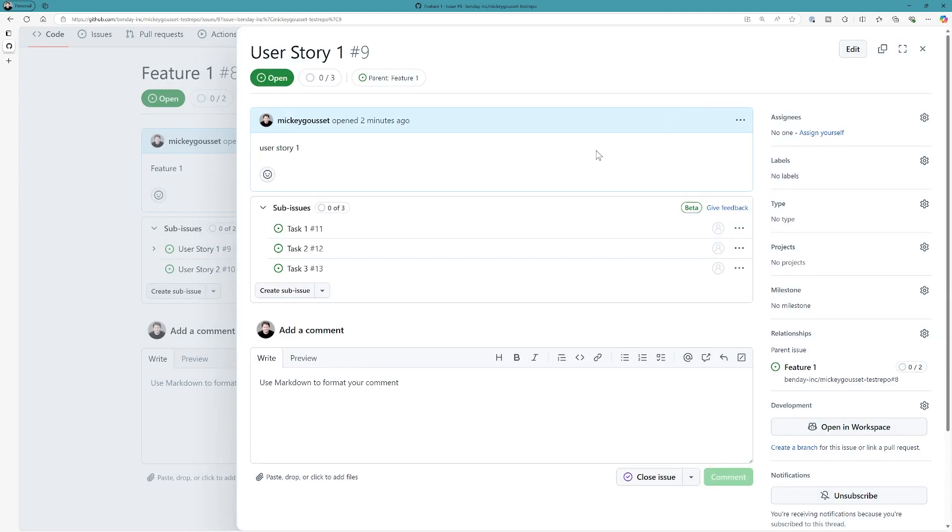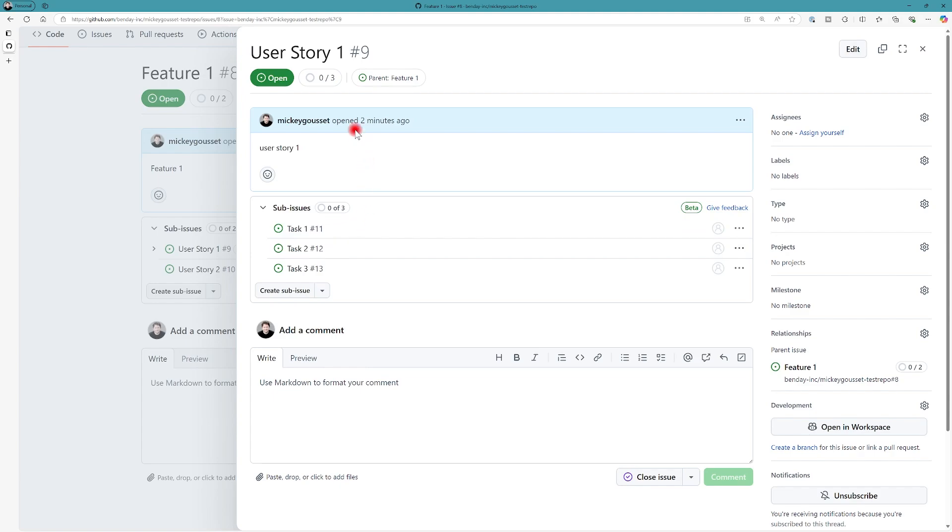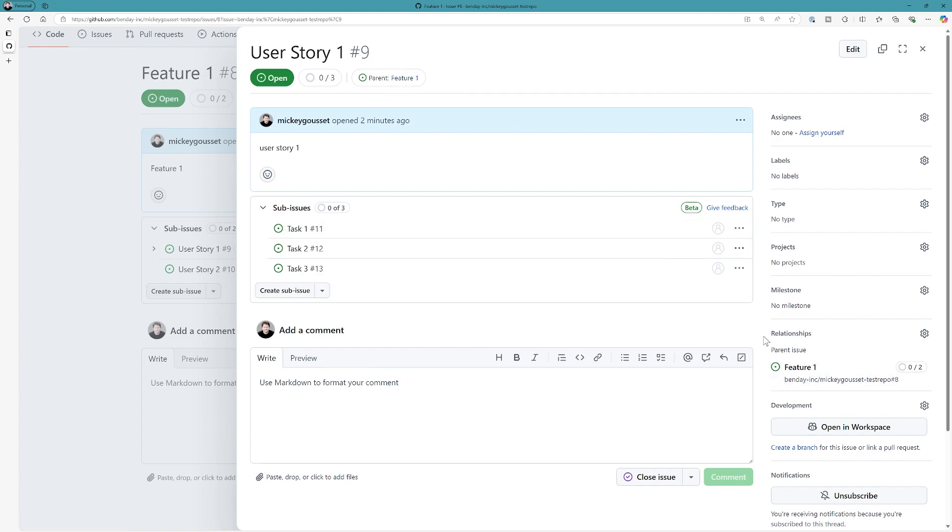And now if we look at our user story, we can see that we have three tasks that are sub-issues. Zero of three have been completed. We've got zero of three up here. You'll also notice that we have a link to our parent feature issue off of the sub-issue user story. I can click that link to go to the parent.